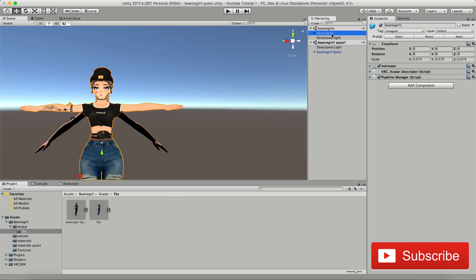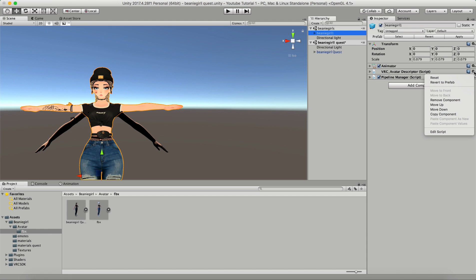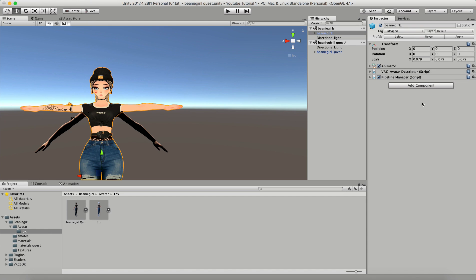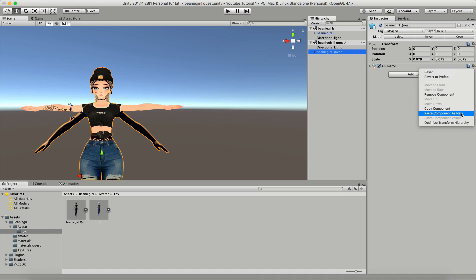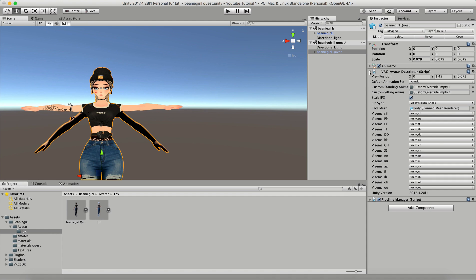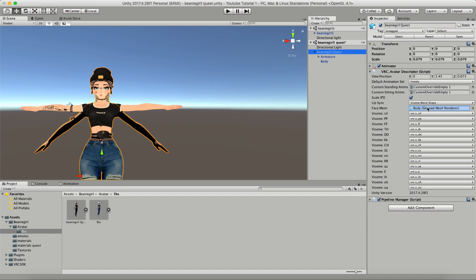Now I'm going to go back to the top Beanie Girl and copy the avatar descriptor component. I'm going to go back into the new scene and click Paste Component as New. There's a really important step you have to remember: you have to drop down the Beanie Girl Quest topology, go to the body, and drag the body into the Visemes — because otherwise it's going to have the Visemes connected to the other FBX, and once you unload that scene all of these Visemes will disappear. So make sure that your body is this one.